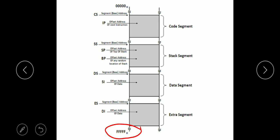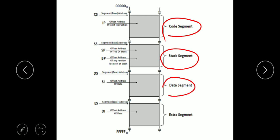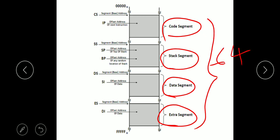The maximum memory location is FFFFF. In this memory unit, we divide into 4 segments: code segment, stack segment, data segment, and extra segment. Each segment consists of 64 kilo-locations, meaning every segment can store 64 kilobytes of memory. We can access only these 4 segments at a time.